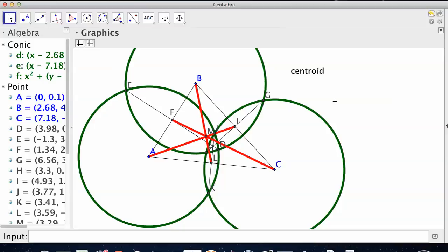So that is what medians do. They find us a balance point, a pivot point, a center of mass, a centroid. All those things mean the same thing. So that is three medians.